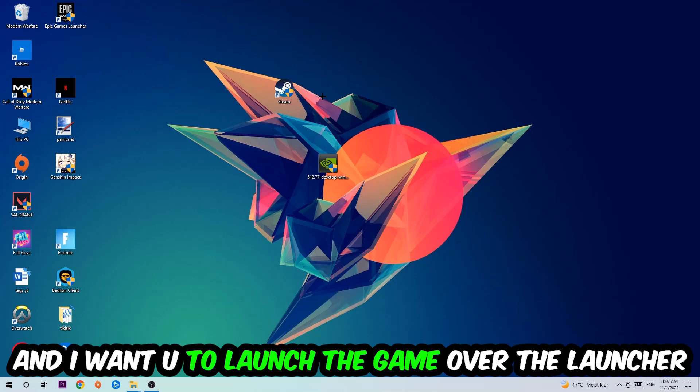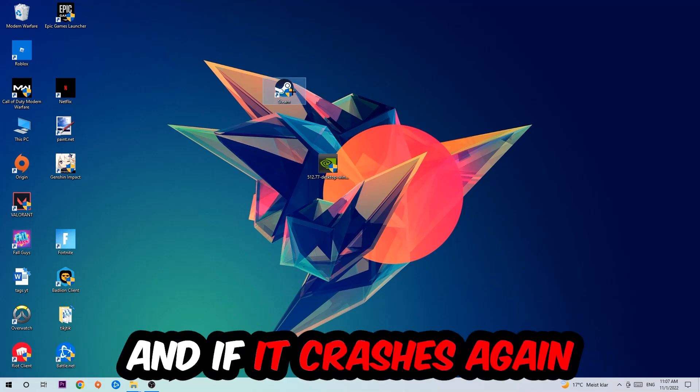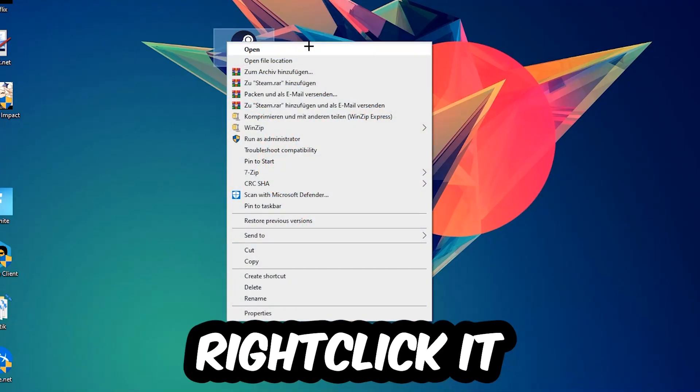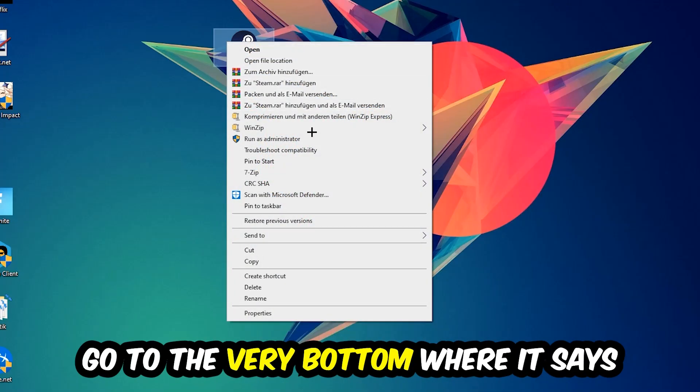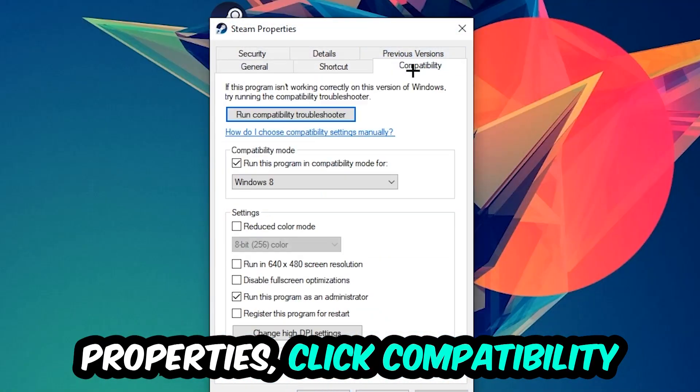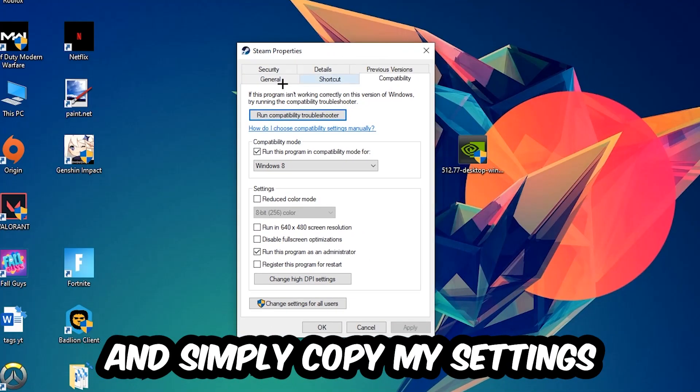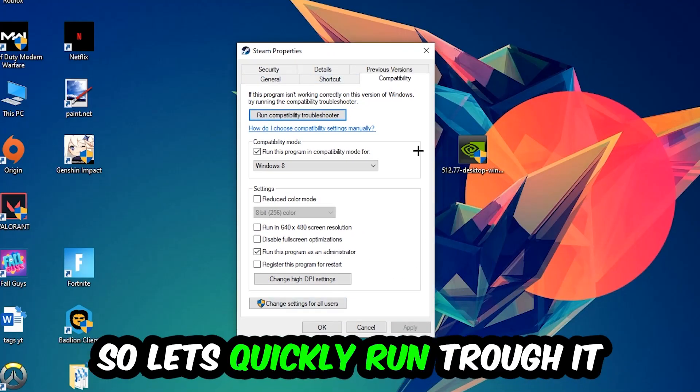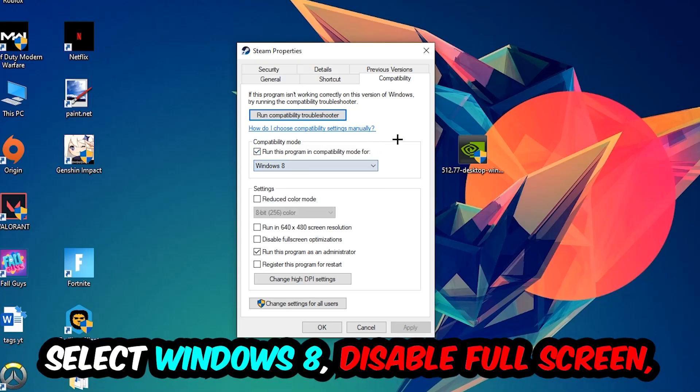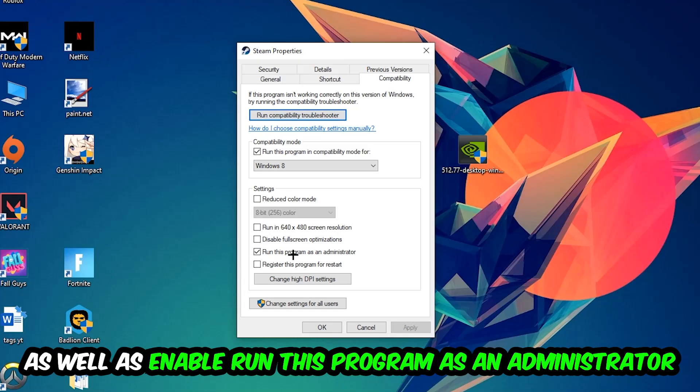If it crashes again, return to your shortcut, right-click it, and go to the very bottom where it says Properties. Click into Compatibility and simply copy my settings. Enable Run this program in compatibility mode for Windows 8, disable fullscreen optimizations, and enable Run this program as an administrator. Hit Apply and OK.